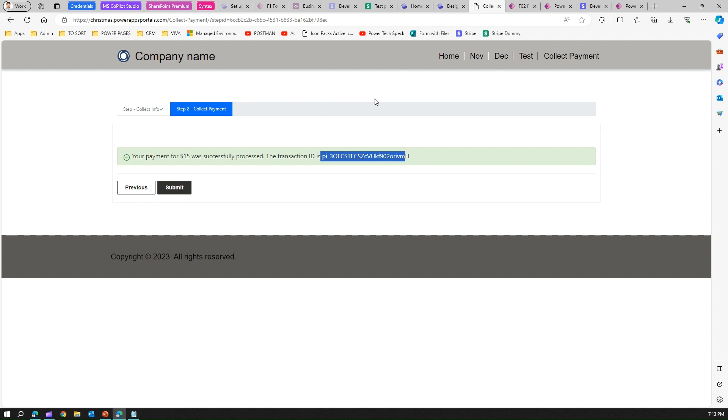That's all about making use of the payment gateway interface provided by Stripe in Microsoft Power Pages. Thanks for watching.